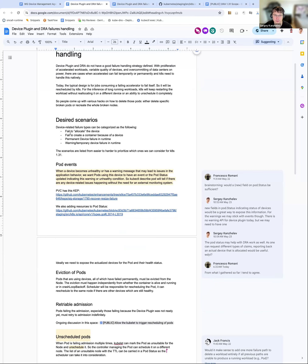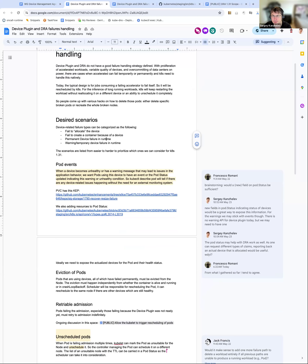There are multiple failure modes to explore: failure to allocate, failure to create a container when a device is already allocated, permanent device failure where the device won't be available any longer — today device plugin can only say unhealthy, not whether it's permanently or temporarily unhealthy — and warnings like panics or crashes in devices that aren't propagated. Typically there's a separate monitoring system that collects this information, and customers need to guess why a pod failed and cross-reference a separate monitoring system.